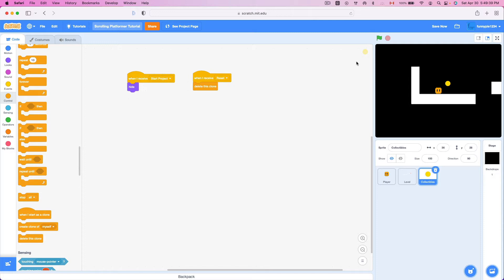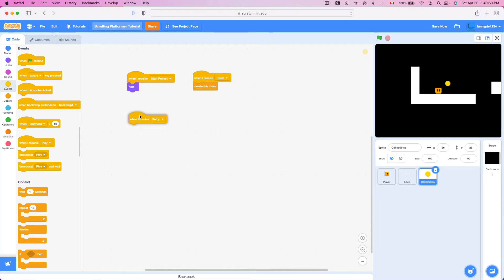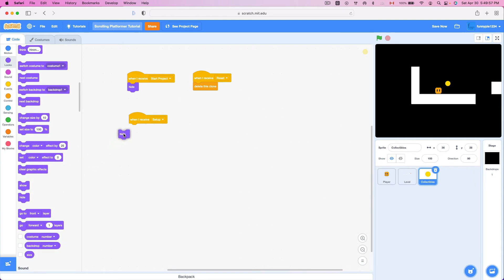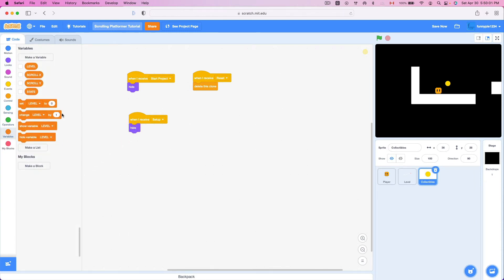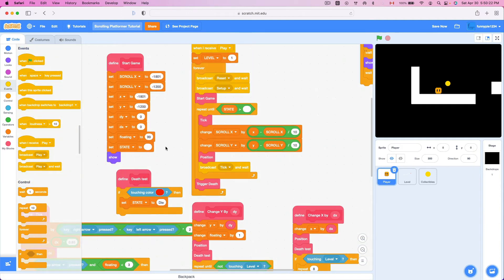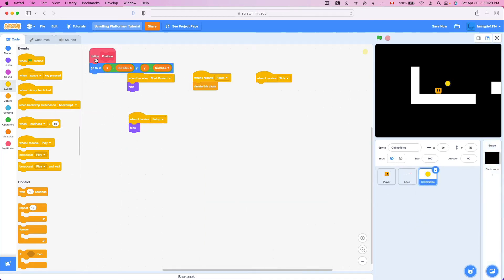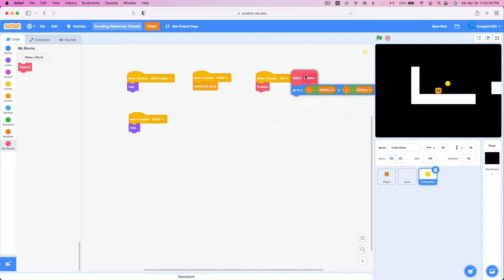When I receive 'setup', we wanna set up our coins or collectibles. So we're gonna hide this sprite and go to x0, y0. We don't have an x/y position yet, so what we're gonna do is copy our x/y position from another sprite. We're gonna grab a tick block, go to our player, grab a position block, and toss it into collectibles. And when I receive tick - position. Okay, that's very easy.